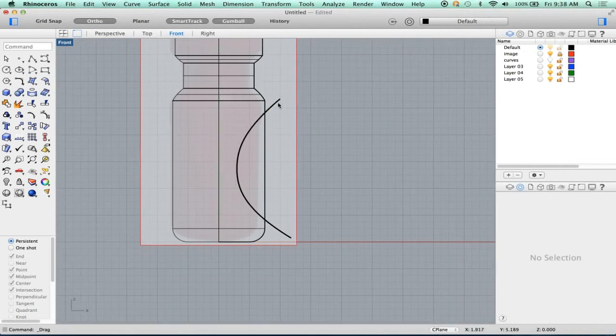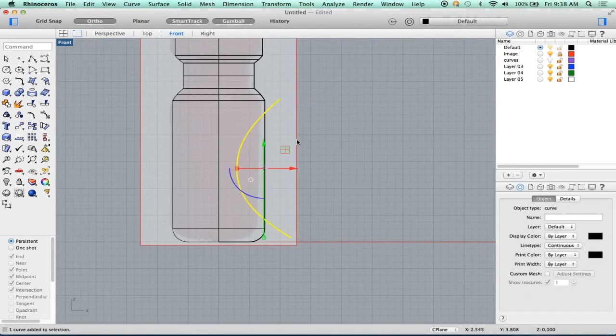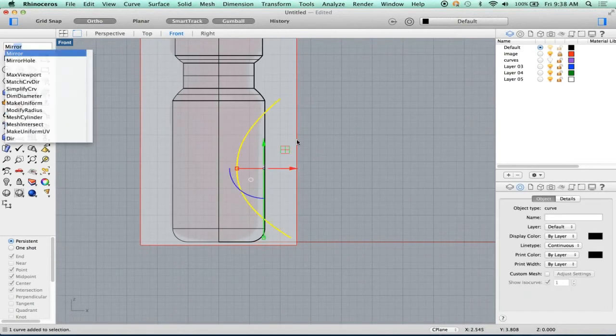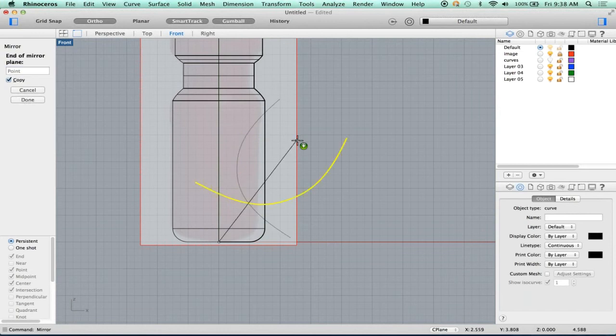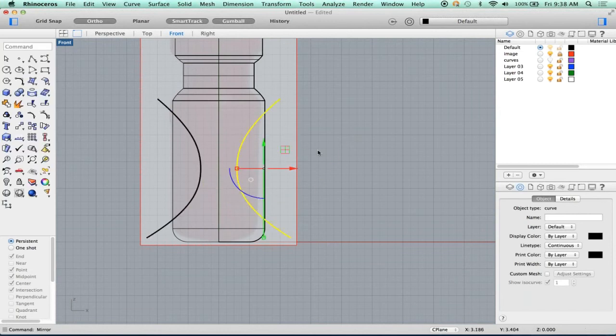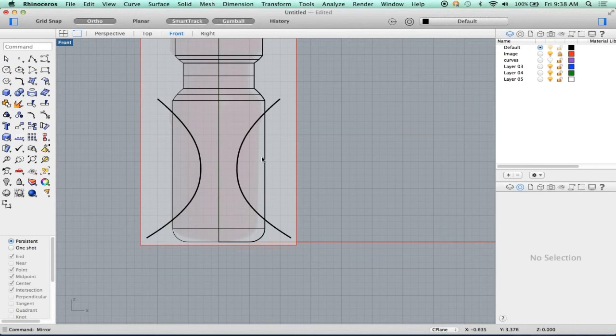I want this detail to be on both sides, so I'm going to mirror it using the mirror command from zero, hold down the shift key, and I've just made two copies of it.